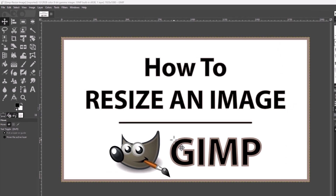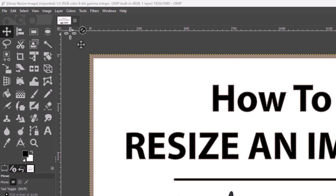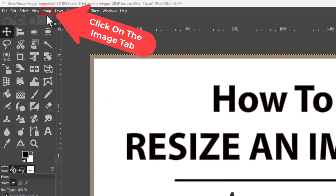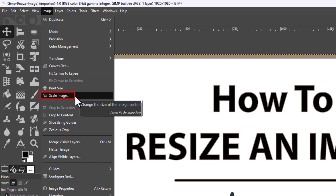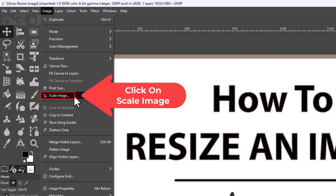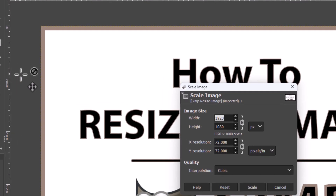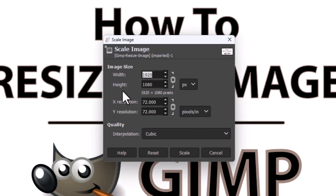The first way: go up to the top to the Image tab and click on Image. Then go down to where it says Scale Image and click on Scale Image. Now a little dialog box opens up here.